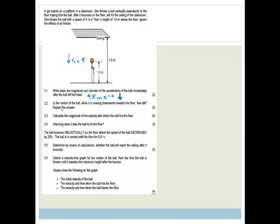Is the motion of the ball while moving downwards towards the floor free fall? Explain your answer. The answer is yes, because once it has left your hand and there are no other forces acting on it other than the force of gravity, then it is in free fall. In grade 12, you may not just draw the arrow — you need to write the word downwards.